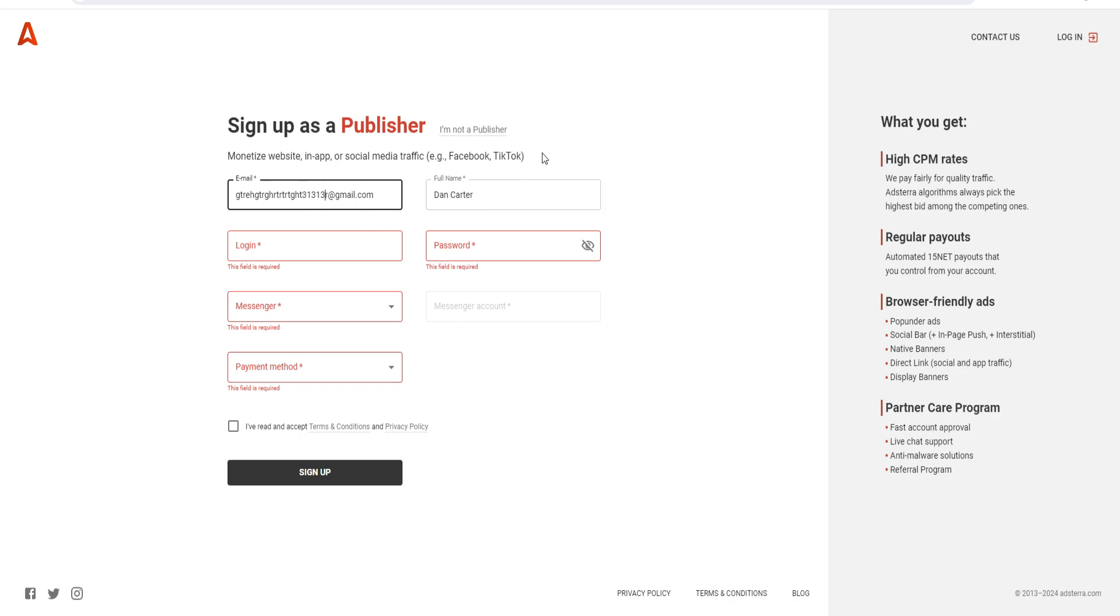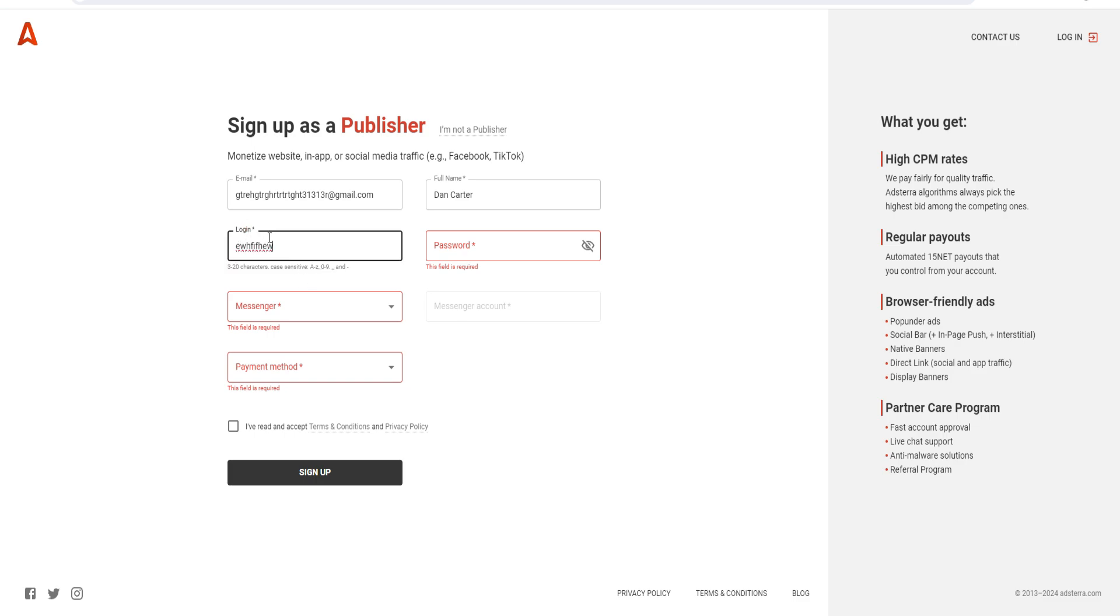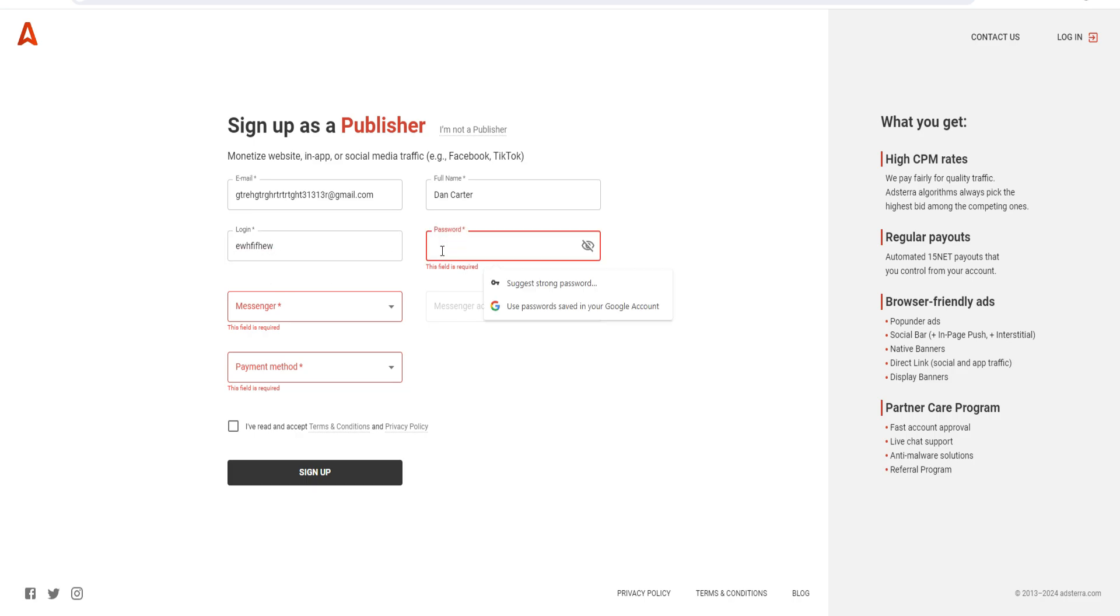You want to put in your main email. This is where you put in your login - it's like a username, just put in something here. Then you want to put in your password.